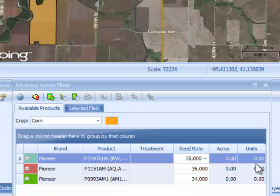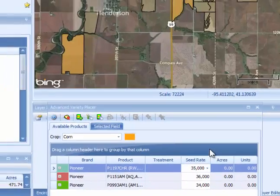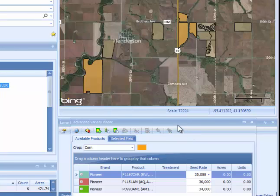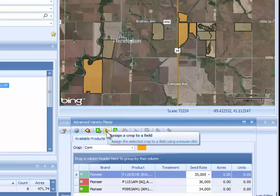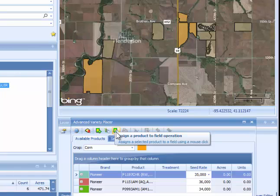After you have selected the products you would like to use for this field-by-field plan, the next step is to assign products to the fields. In the example operation shown, some fields have a crop zone assigned — shown in orange — while other fields do not have a crop zone assigned and have no color. For this step, assigning a crop zone is not required, but it can be done using the Assign Crop Zone button in the Advanced Variety Placer tool. The button next to that is Assign a Product to a Field Operation, and when you assign a product, it will also assign the crop zone that goes with that product.